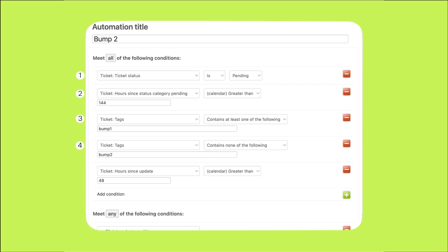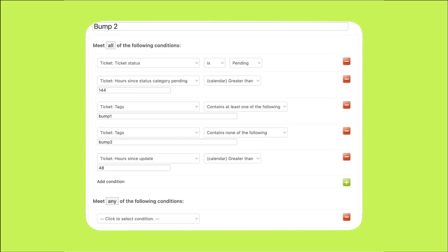We also want to ensure that the ticket's status hasn't been updated in the last 48 hours. Here's why: when you first set up this automation, you will likely have all tickets that have been pending for more than six days. We add this condition to the second automation to ensure that both reminders don't go out at the same time to those older tickets. The first bump will be seen as activity on the ticket, so this condition will ensure that the first bump and second bump will be separated by at least 48 hours. Now let's scroll down to the section labeled perform these actions.